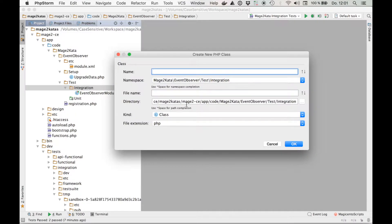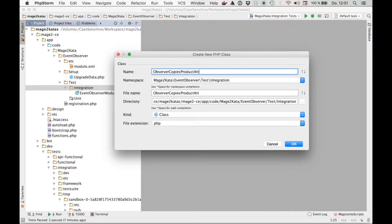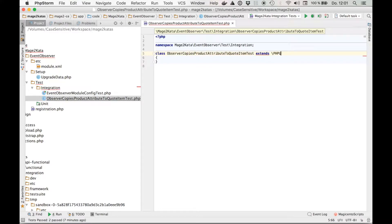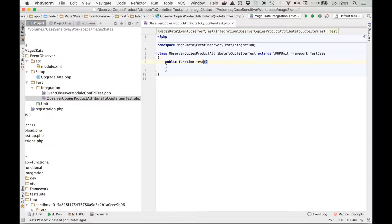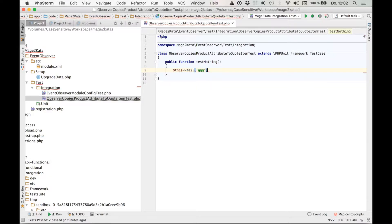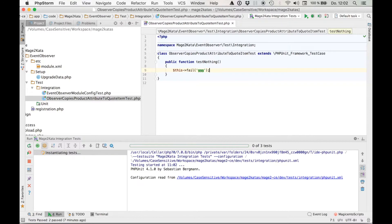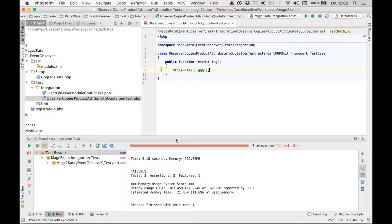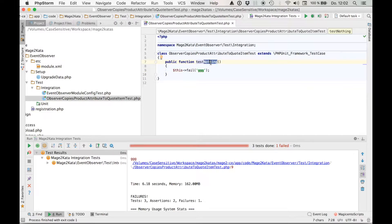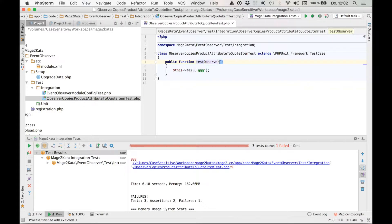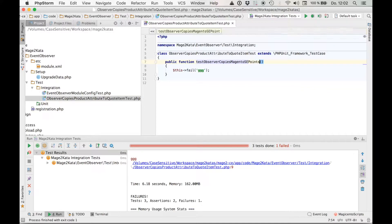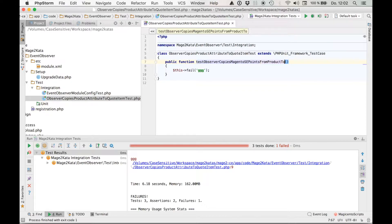Okay, a name. Observer copies product attribute to quote item test. PHP unit framework test case. Test setup is okay. Let's fail this. Yep, it fails and for the right reason. Good. Now let's rename this to test observer copies Magento SE points from product to quote item.